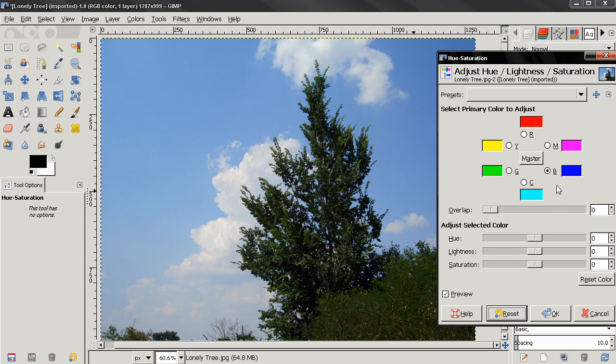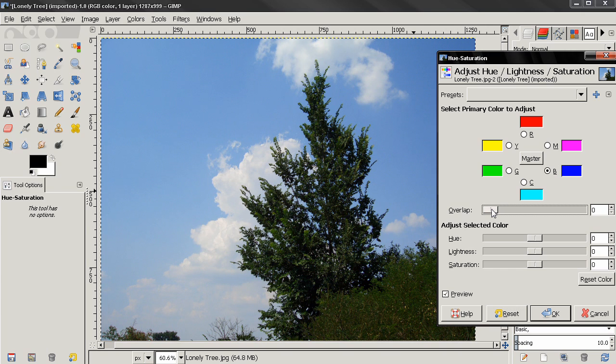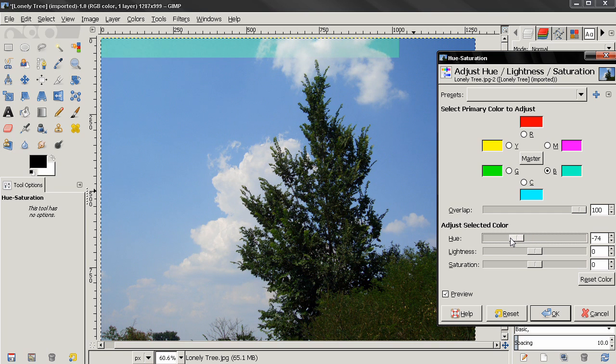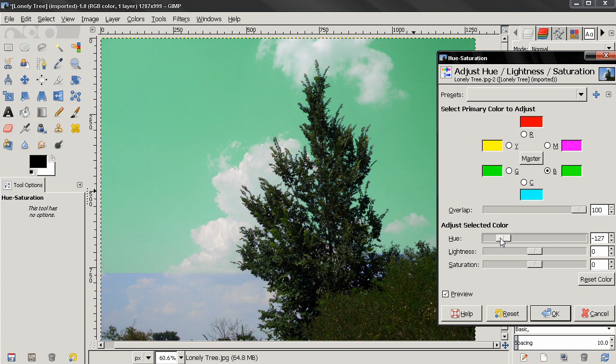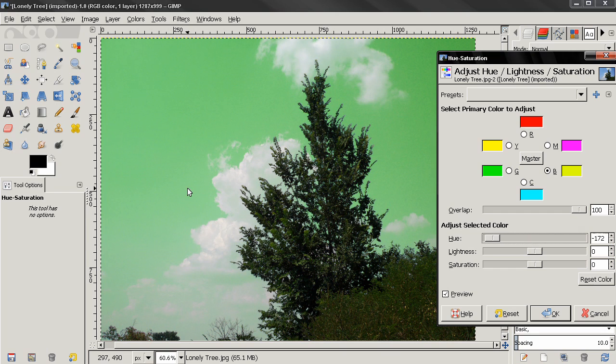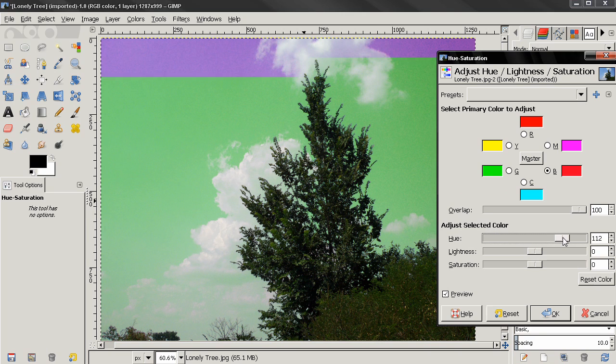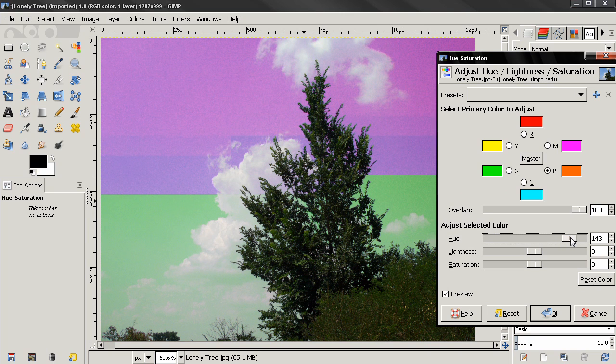Now this option here, Overlap, will allow us to affect not only the blue but the colors next to blue, so very similar colors will also be affected. If I turn this all the way up to 100 and I change the color here, let's say to green, you see that now we don't have those leftovers from the cyan. If I increase it to let's say this color...